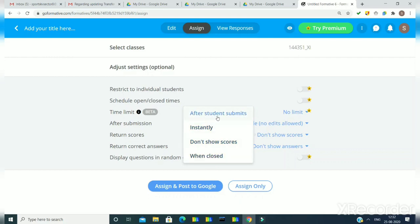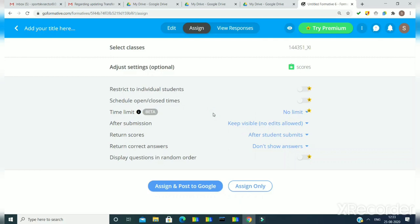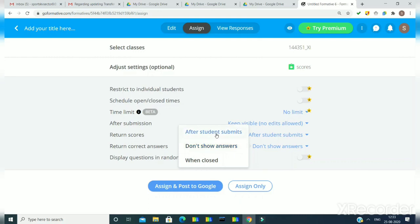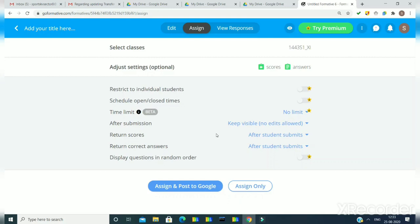Always remember to keep this setting as 'keep visible.' Here we have four options: after student submits, instantly, do not show scores, and when closed. If I select 'after student submits,' students will be able to see the score just after submission of the test. 'Instantly' means just after attempting a particular question. 'Do not show score' means students cannot see scores at all, and 'when closed' means when you close the particular assignment. I am selecting 'after student submits' as I think it is more relevant, and for returning correct answers I also select 'after student submits.' So these two settings are important and you can configure them while assigning the test via the 'adjust settings' option.